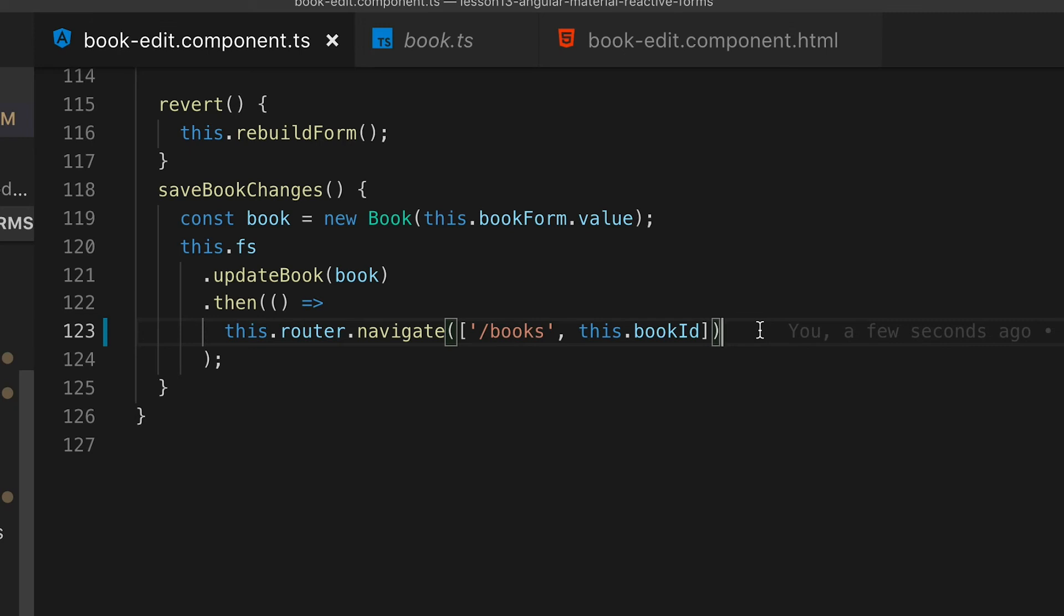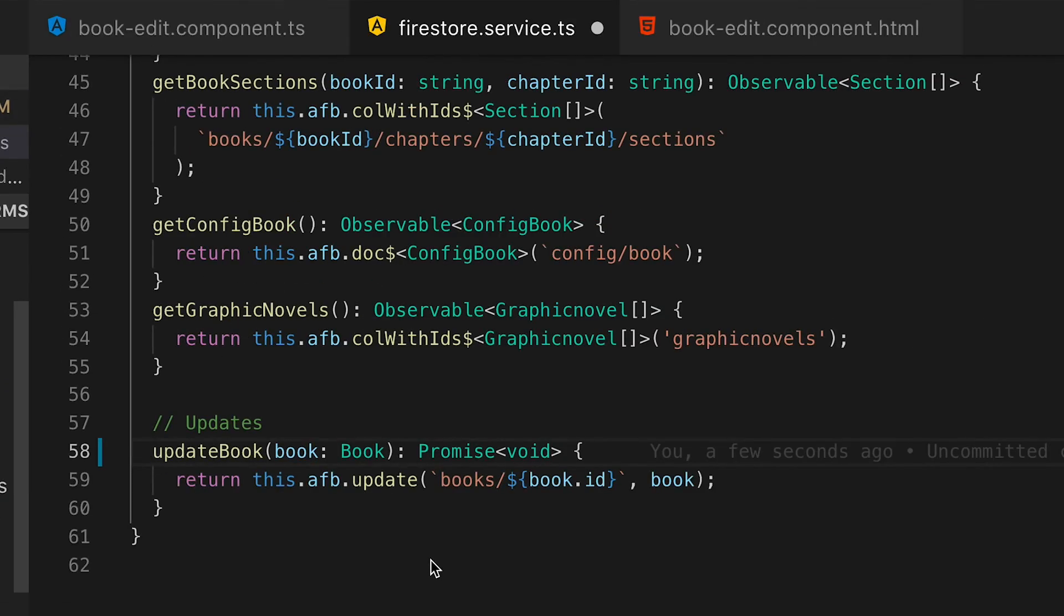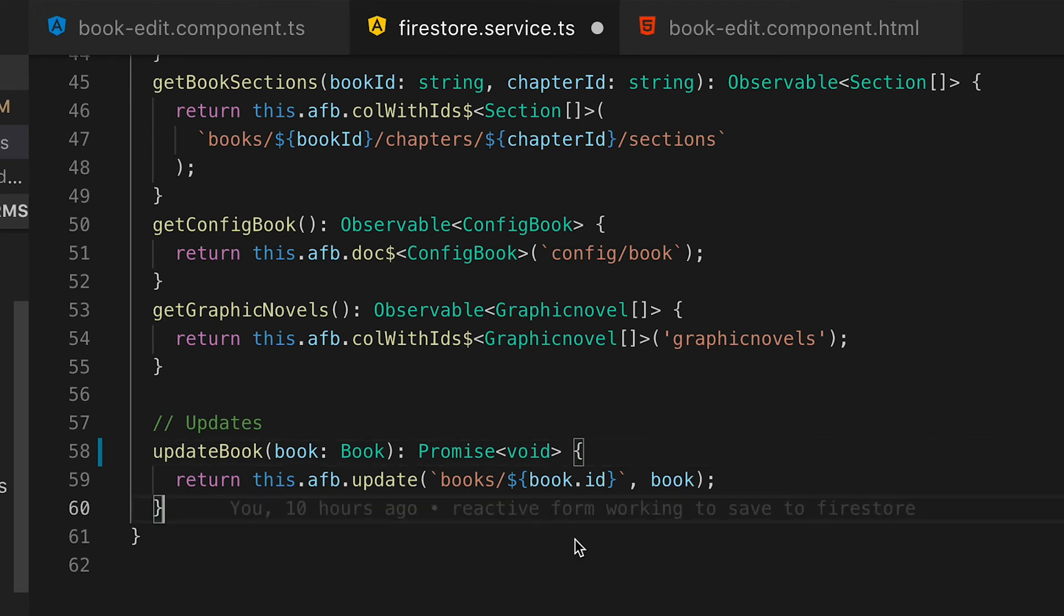As you can see here, we're still using our Angular Firebase wrapper service. This is provided by Jeff Delaney over at fireship.io. Check him out. What this allows us to do is anytime we do an update, it will create an update timestamp as well.